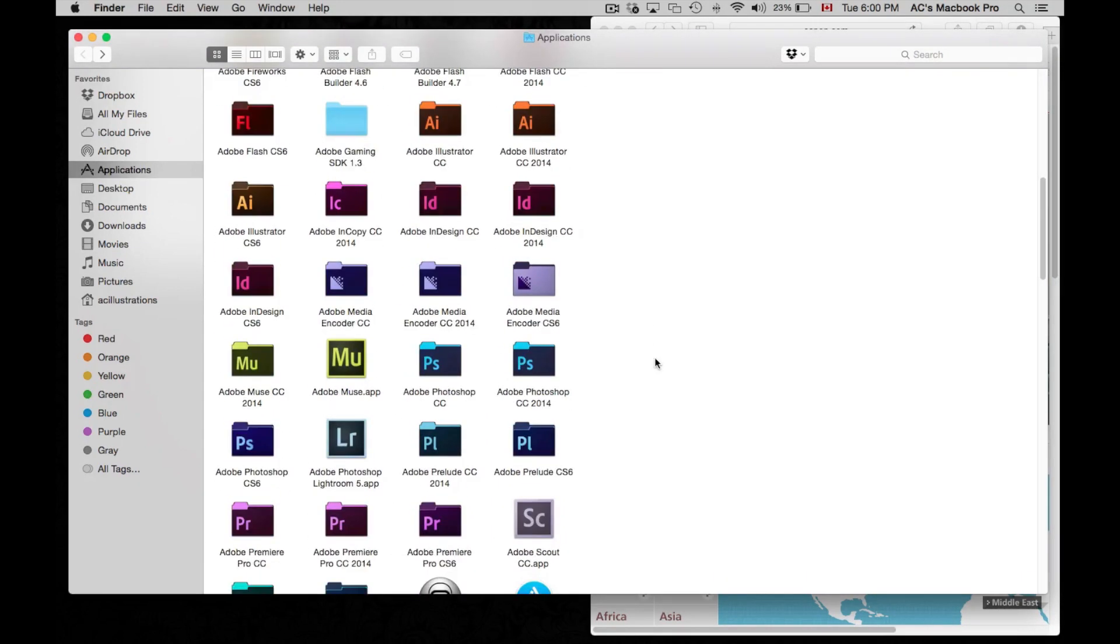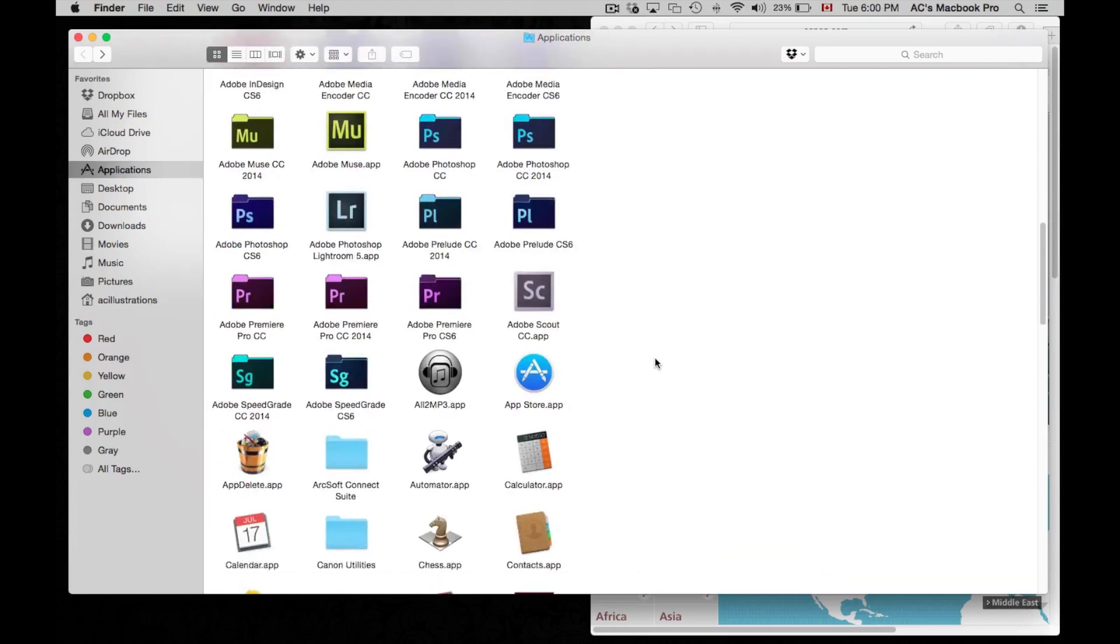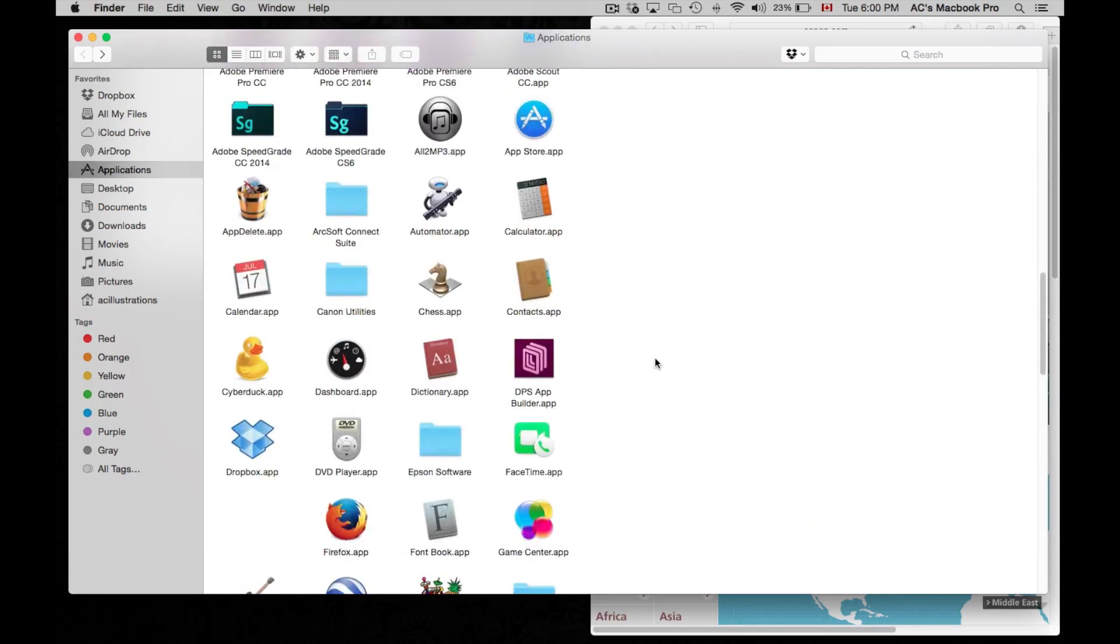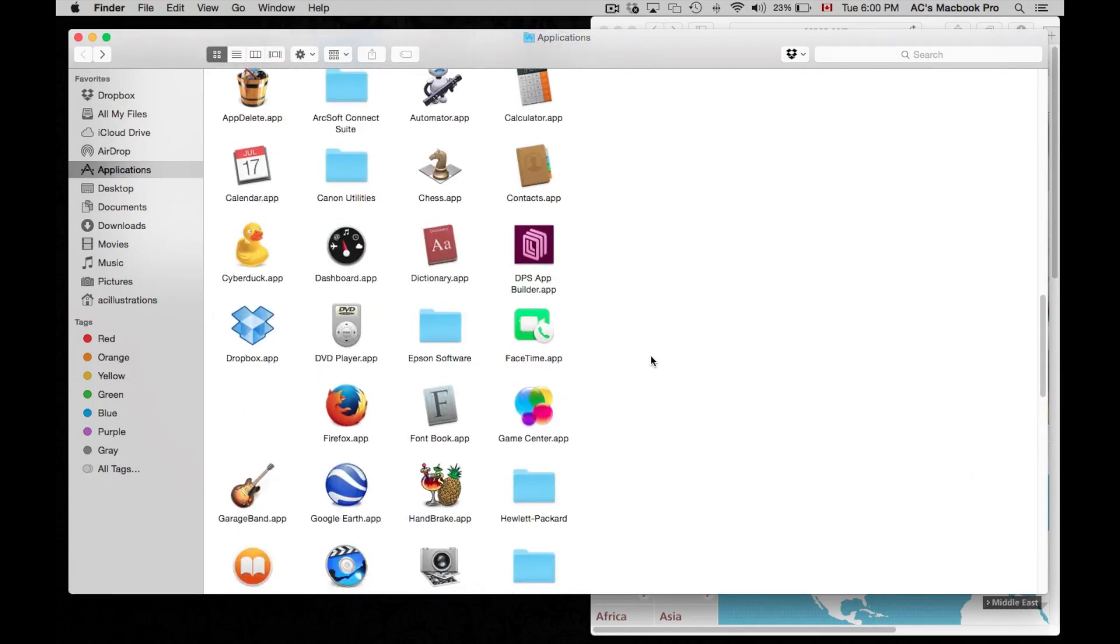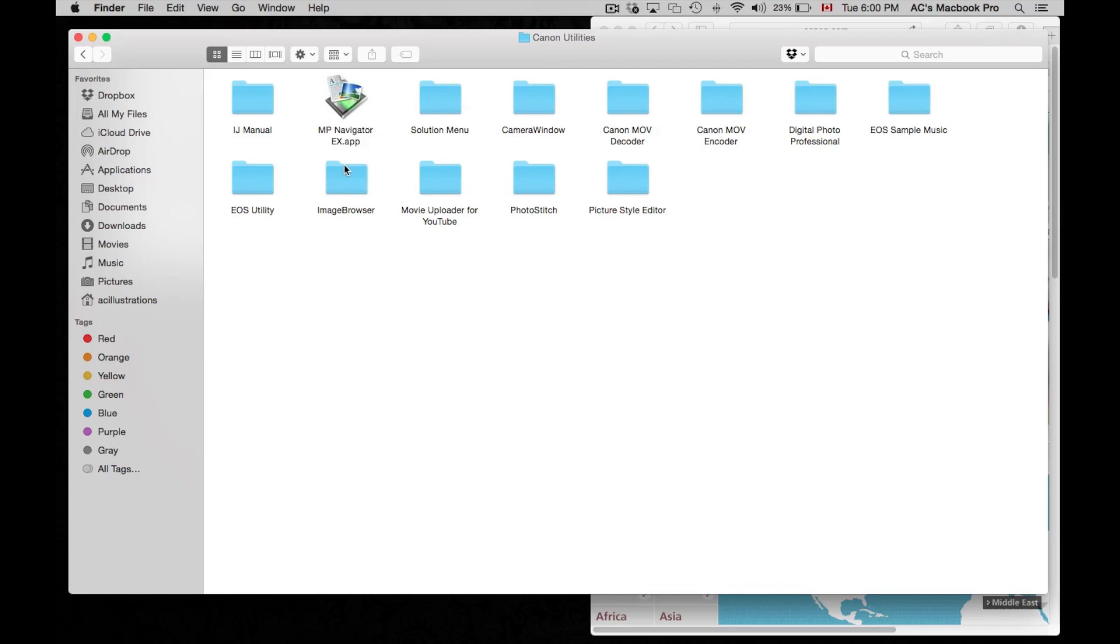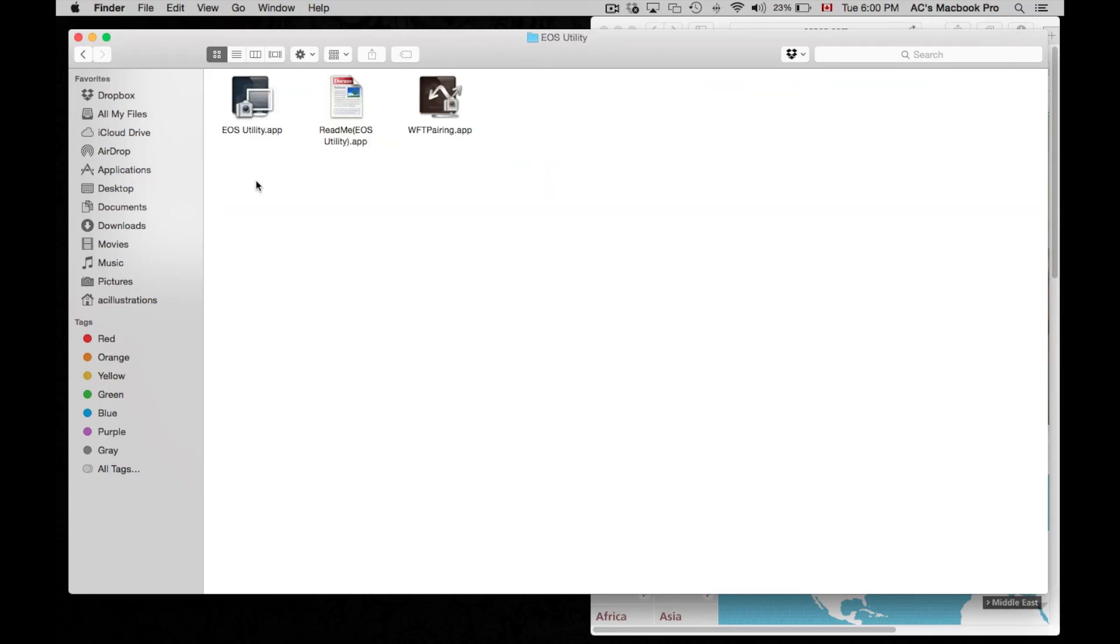Next we're going to scroll down until we see your Canon Utility. That's right here. We're just going to open it up. Now under that we're just going to look for this. Now we're just going to open that up.